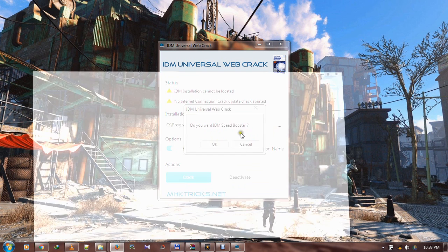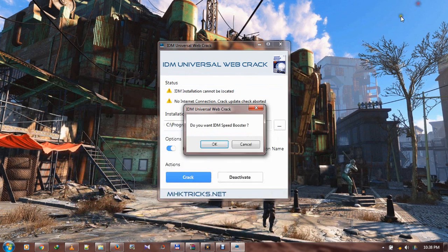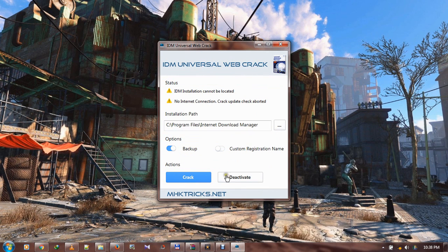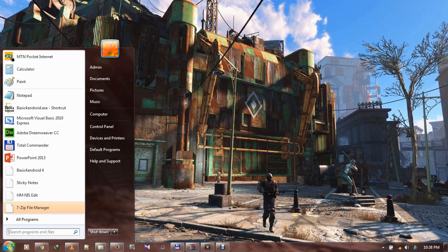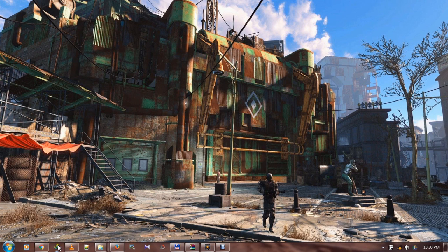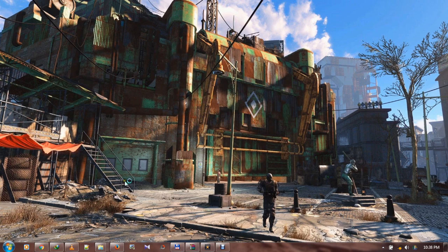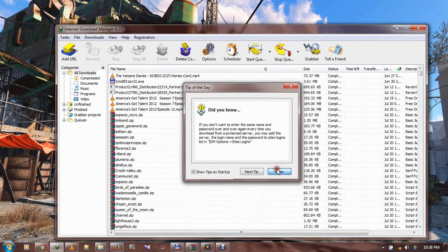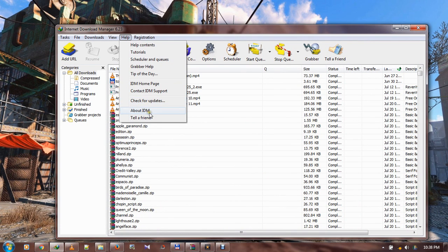Do you want to install speed booster? No, I don't really need a speed booster. So that's all. IDM is cracked. The next time I relaunch IDM, go to Help and About, it's going to show as a full version.